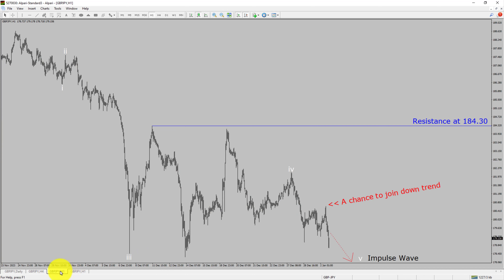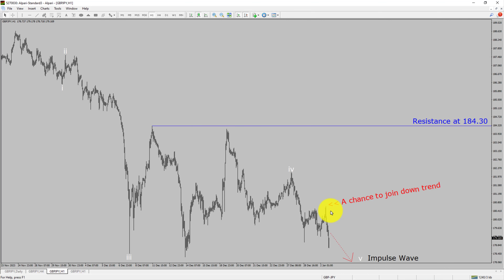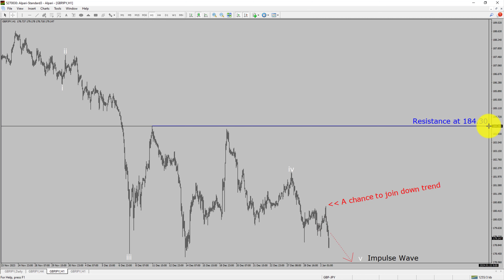Next, let us take a look at the 1-hour timeframe. The trend is down in the 1-hour chart. Intraday resistance is present at the 184.30 price level. Price action is most likely going to drop to print bearish wave 5 impulse leg, which offers a chance to join the downtrend in the GBPJPY pair. A decisive bullish breakout above 184.30 resistance level is going to end the downtrend in the 1-hour chart of GBPJPY.